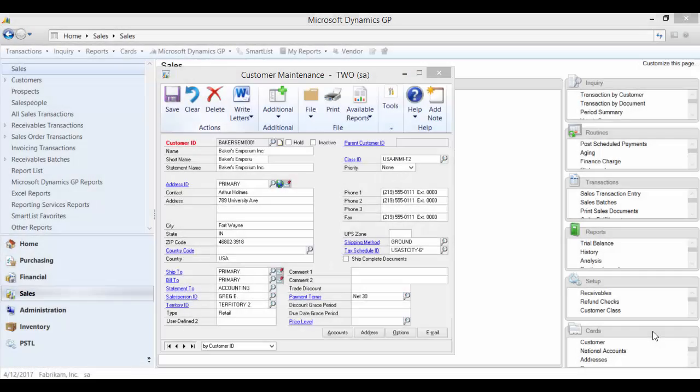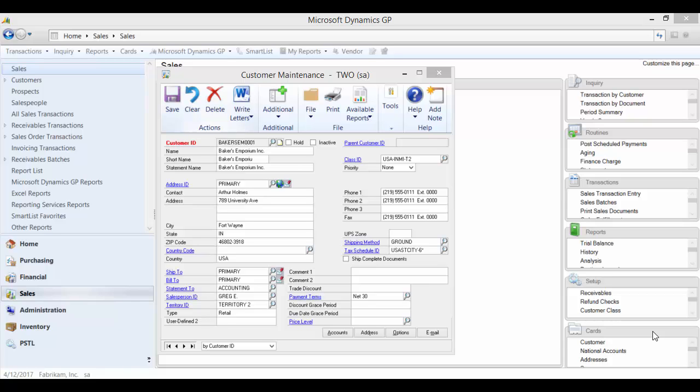If you want to change customer IDs in Microsoft Dynamics GP, you will use the customer combiner and modifier utility. This tool used to be part of the professional services tools library, but now it is accessed from the main sales window in Dynamics GP.